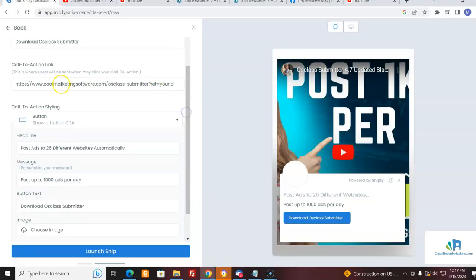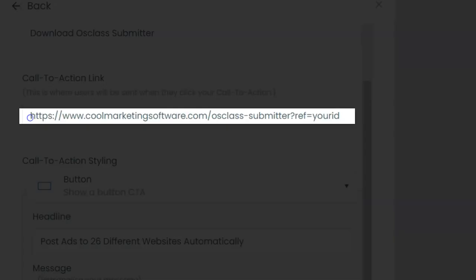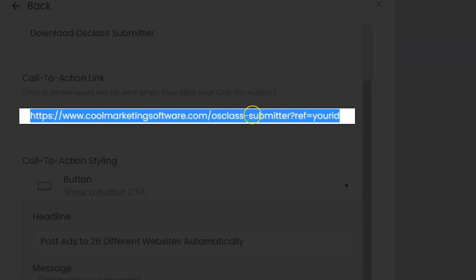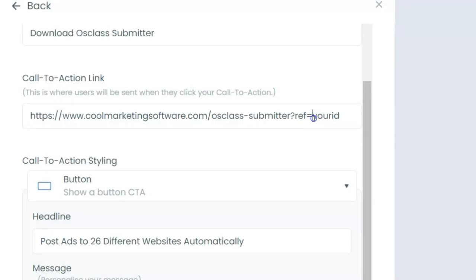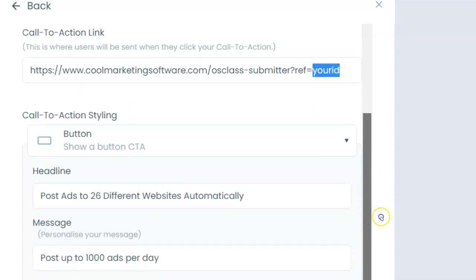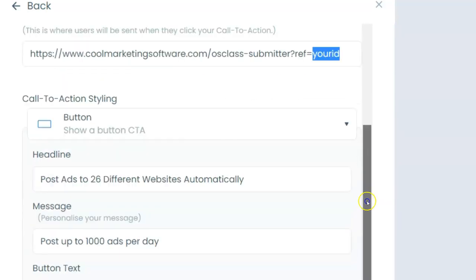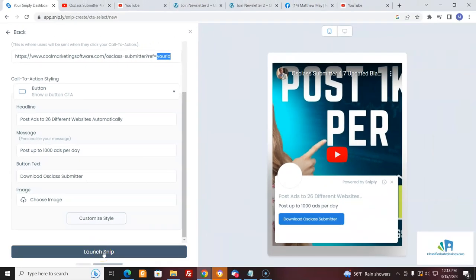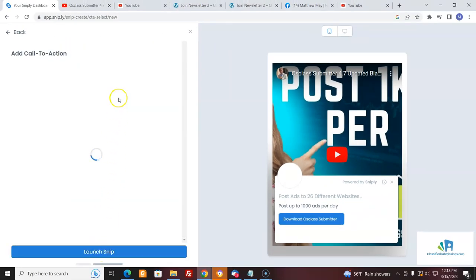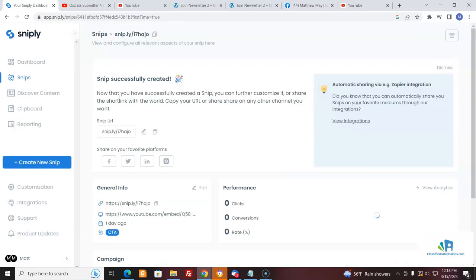I've given it a name. Now this is where I'm going to send people after they click the call to action link. If I was an affiliate, I would put the page to Ausclass Submitter with '?ref=your_username' and then you'll get credit if anybody purchases it. The same thing works for classifiedsubmissions.com — they work on the same system. So here we're going to create the Snip.ly snip. Now it's created, and we copy the link.